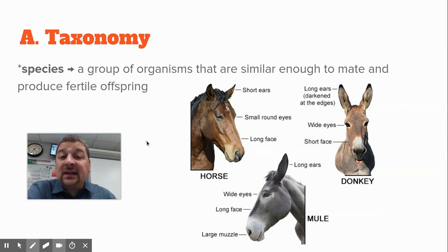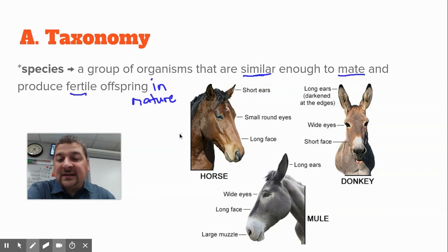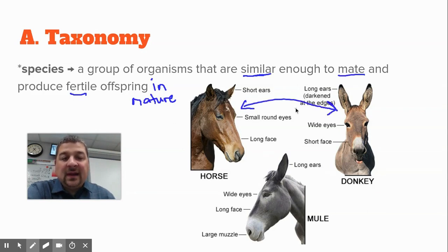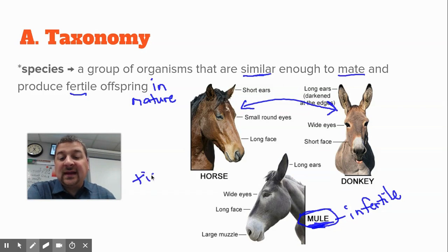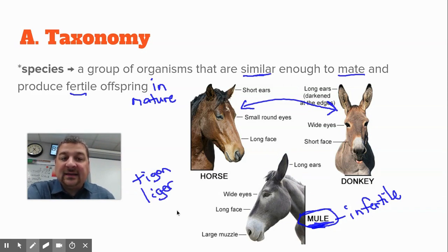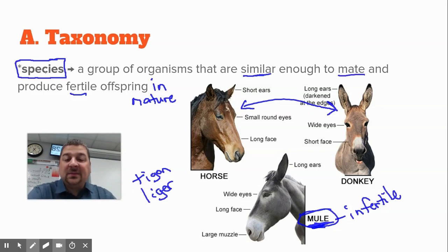A reminder of how we biologically define a species: a species is a group of organisms that are similar enough to mate and produce fertile offspring — and in nature, they have to be able to find each other. We use the example of the horse and the donkey: you can cross them to get a mule, but the mule is infertile — it's a dead end. We also talked about tigons and ligers being similar, where they can cross and make offspring, but in nature they're not in the same spot. In taxonomy, we want to narrow things down to very specific species and organize them to show relationships.